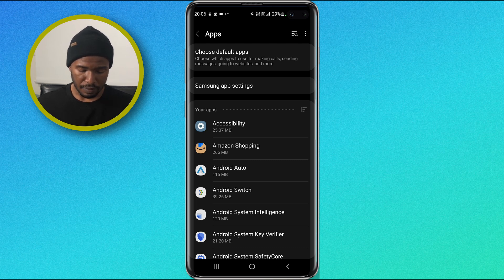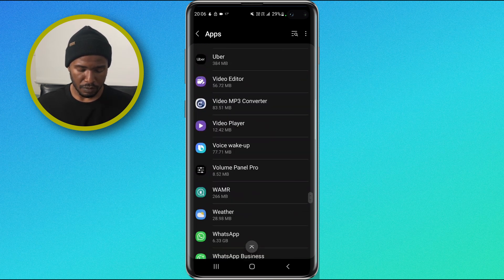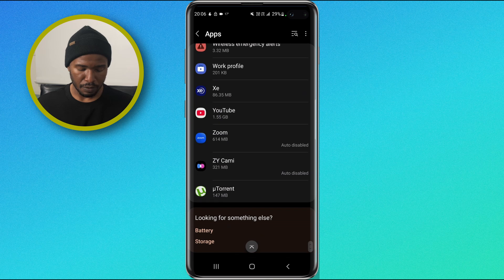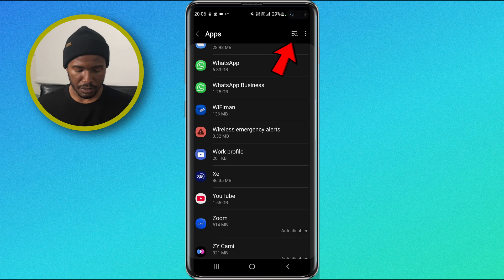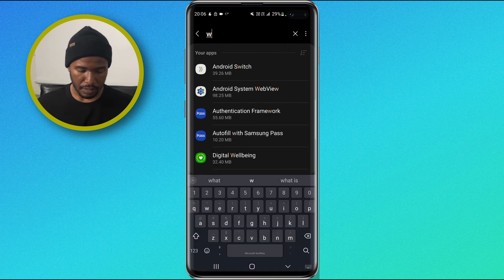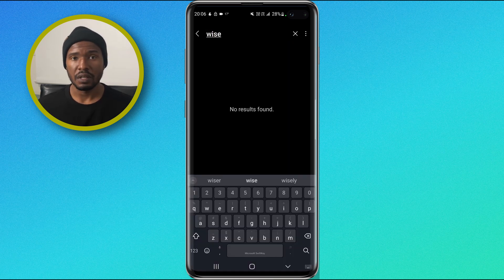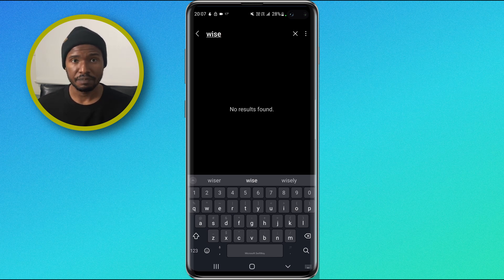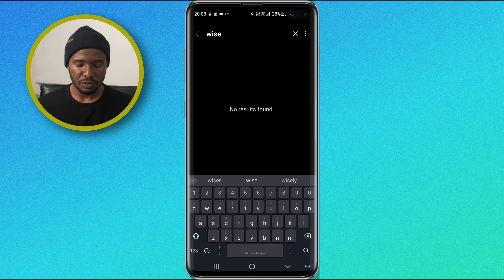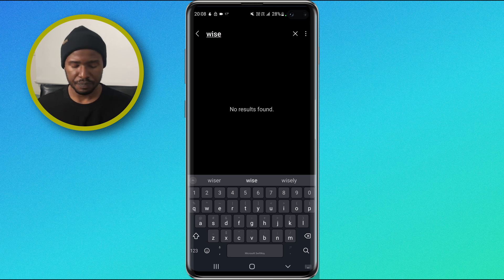If you scroll down, you will see that we no longer have the WISE app here. Or you can tap the search option at the top right and type WISE — you will see no results found. That means we have successfully removed the WISE application. Tap the X to clear your search and tap back to return to the app list.